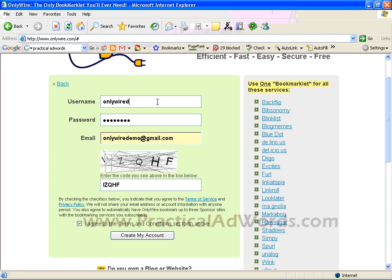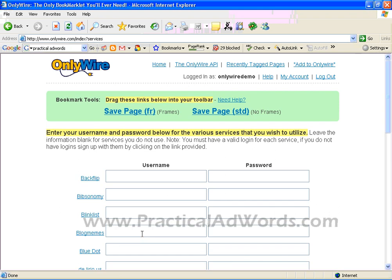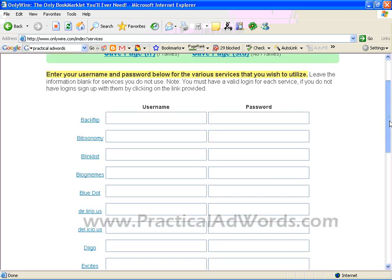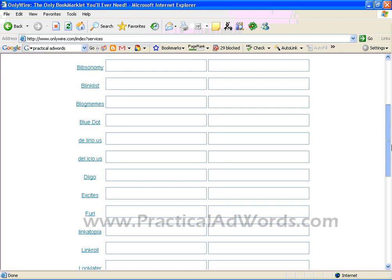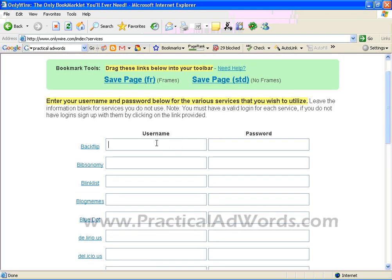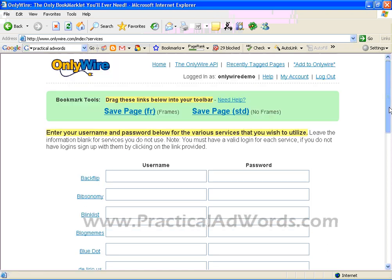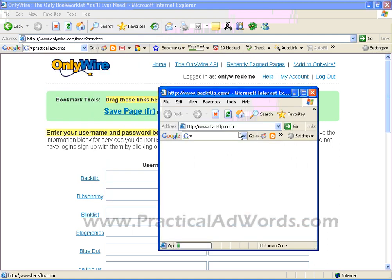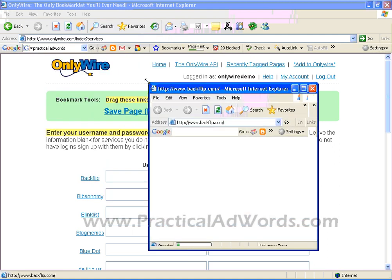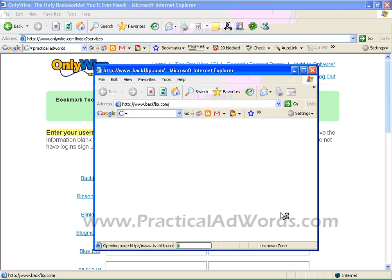I'll just use 'OnlyWire' in this case and click 'Create My Account'. Once it is done, you'll be shown a page where you enter the username and password for all the bookmarking services. If you're a first-time user of OnlyWire or any social bookmarking service, you need to go to backflit.com and create a new account there.